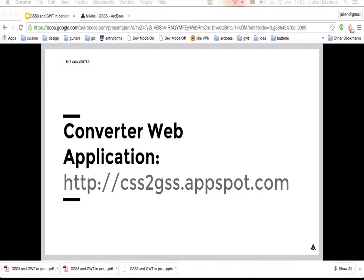There is also a web application if you only have one CSS file to convert: paste your CSS, click the button, and you receive the GSS conversion.